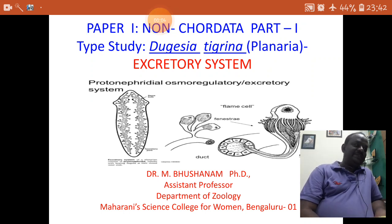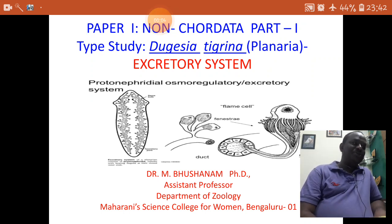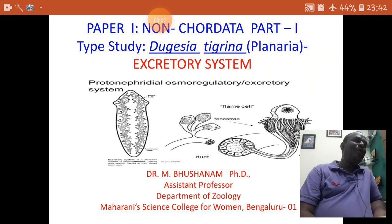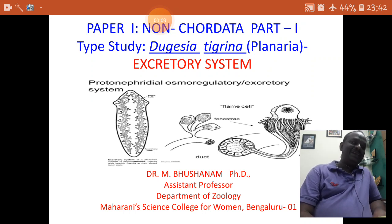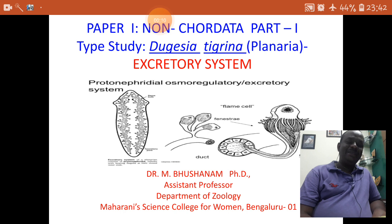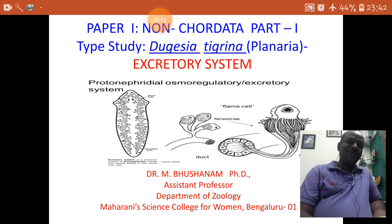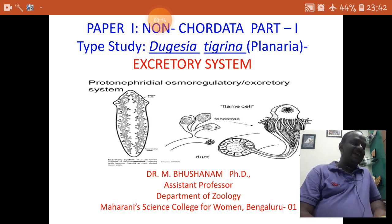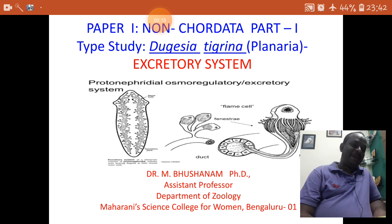Hello students, I am your Bhushan Sir. Hope all of you are safe at home. Take care of your health in this pandemic time. Today, we shall understand the excretory system of planaria.